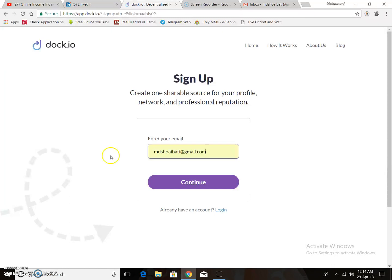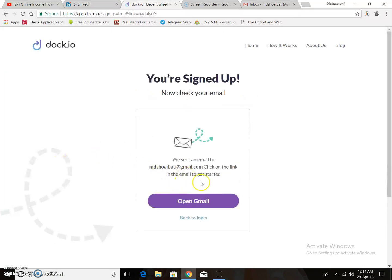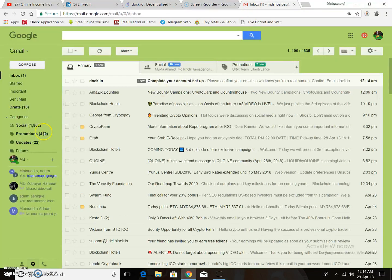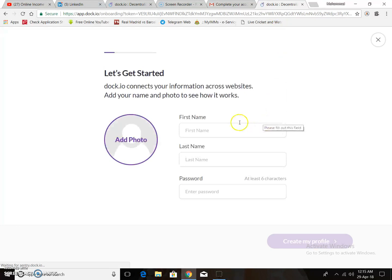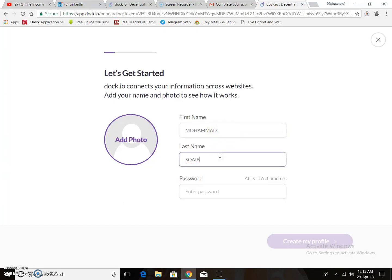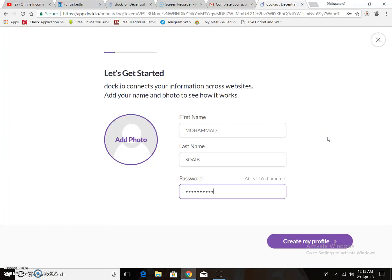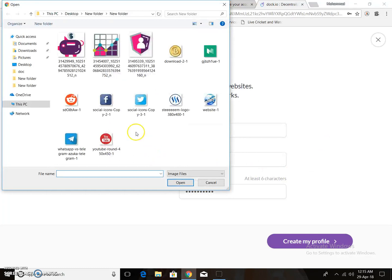Then accept my invitation, put your email address, click continue, and you will get an email to your Gmail or email account. Confirm your email, then put your first name, last name, and create a password. You can also upload a photo.